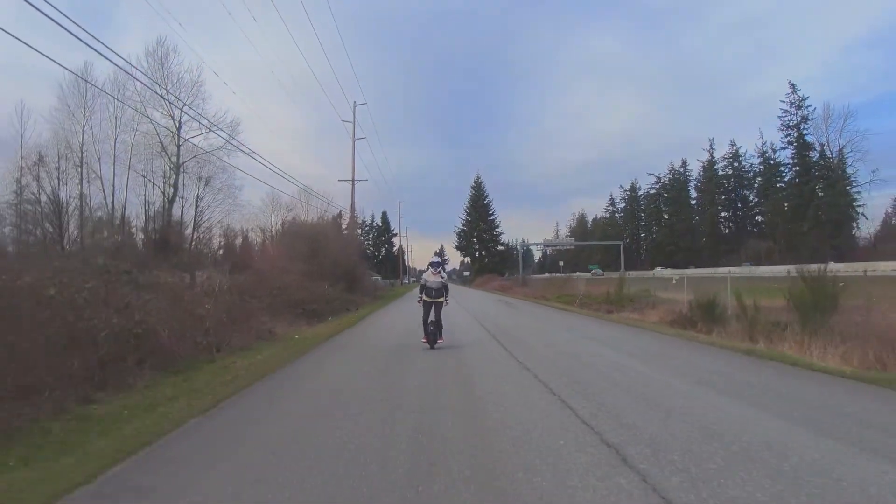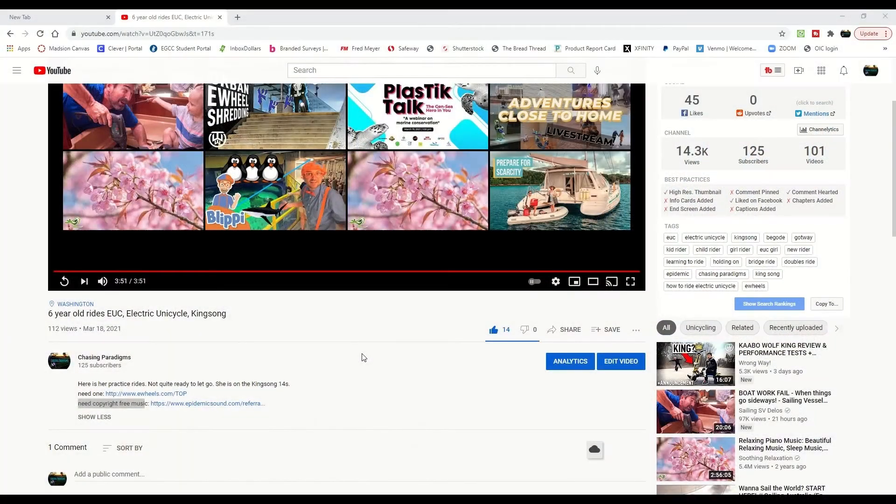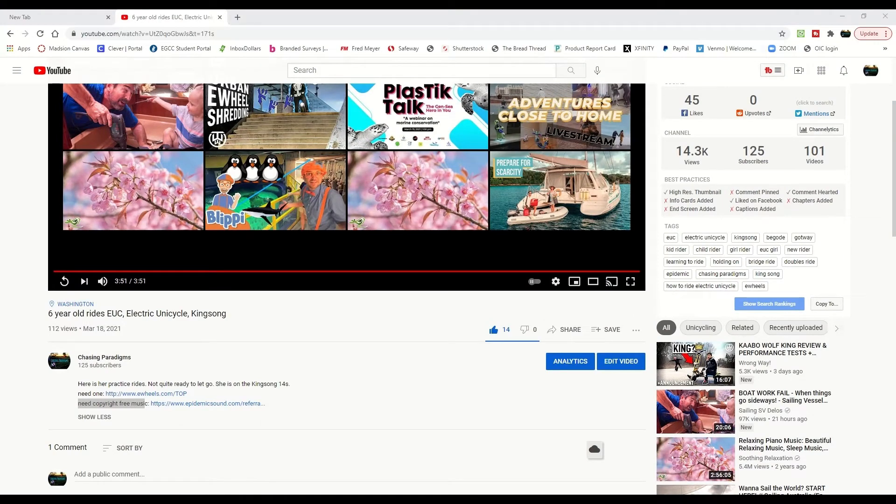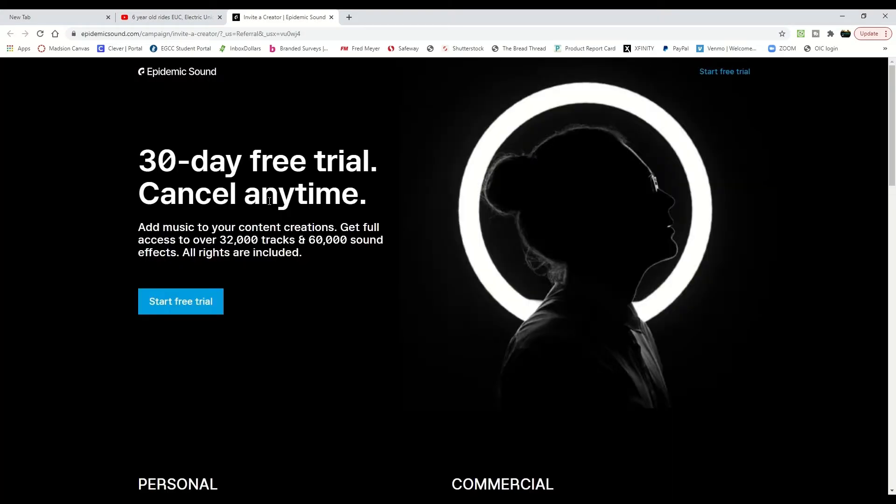So you're probably wondering where does Chasing Paradigms get their copyright-free music from. On some of our videos we have a description link for Epidemic Sound, and this is where we get all our music from.